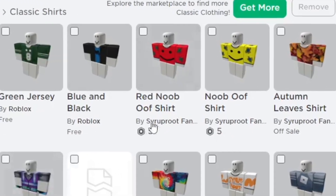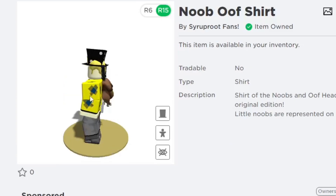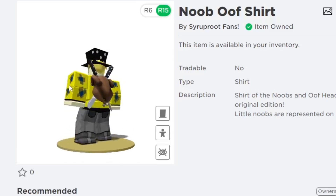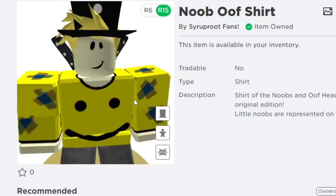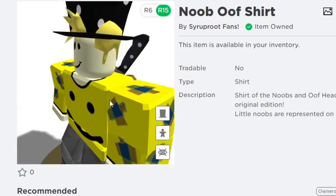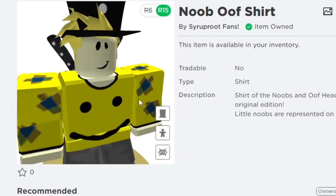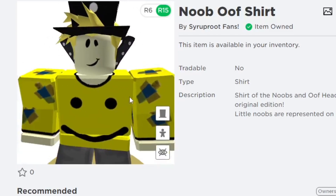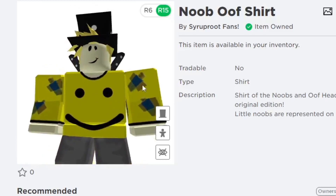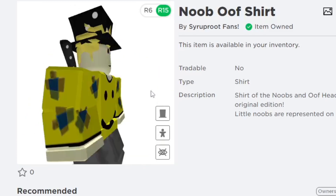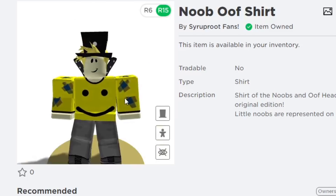For this tutorial, I'm just going to be using this Noob Oof shirt as an example for the clothing we're trying to get a refund for. We're going to say this is what we found that was deleted from our account, or something we don't remember buying at all — because you don't want to try to get a refund just because you don't want the clothing anymore. You need a good reason to get a refund. So we're going to be using this shirt.